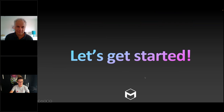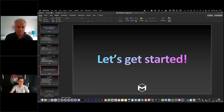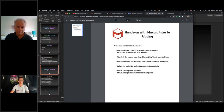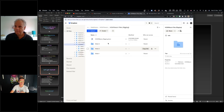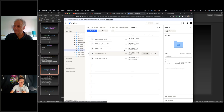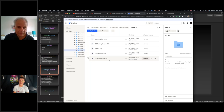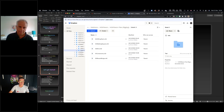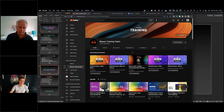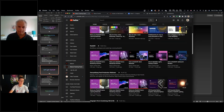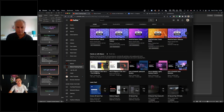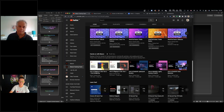Before we get into it, let me quickly show everyone where the project files are. In the handout you've got all the links you need — upcoming events, session recordings, and project files separated by week. And here's the Maxon Training Team channel — search 'Maxon Training Team,' go to Hands-On with Maxon, and you can see Part 1 and Part 2 are already there. Part 3 will be uploaded later today.